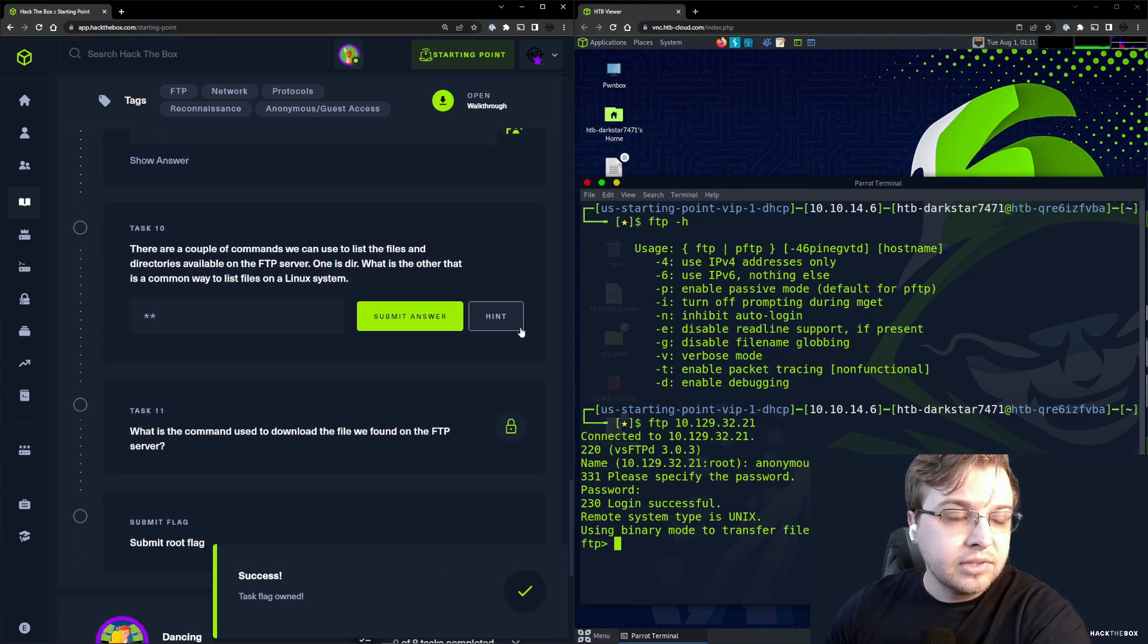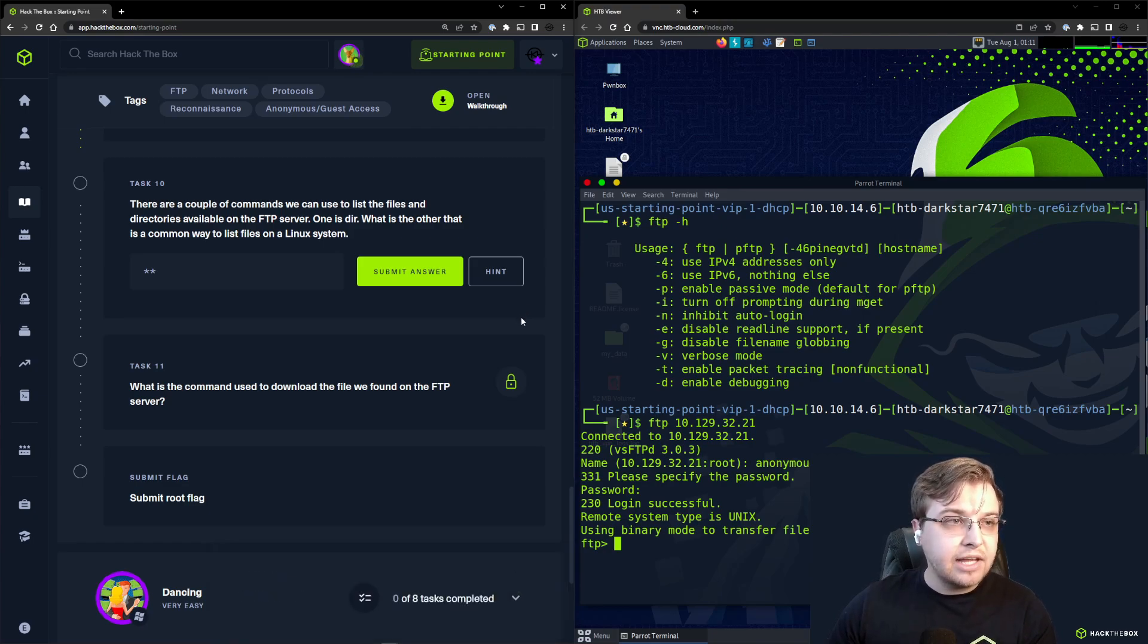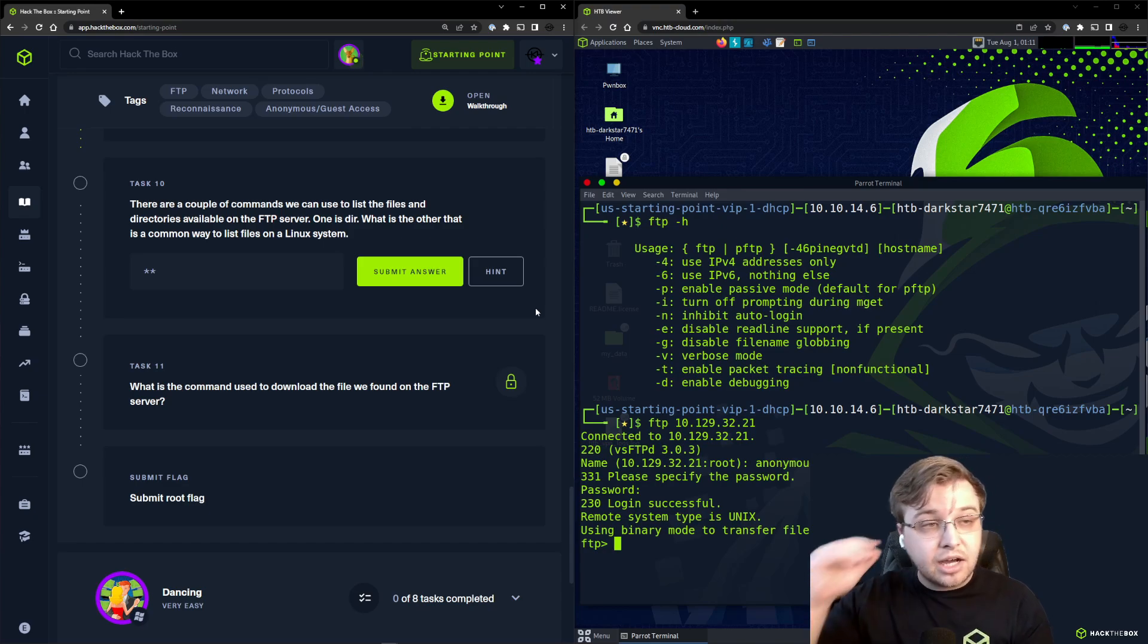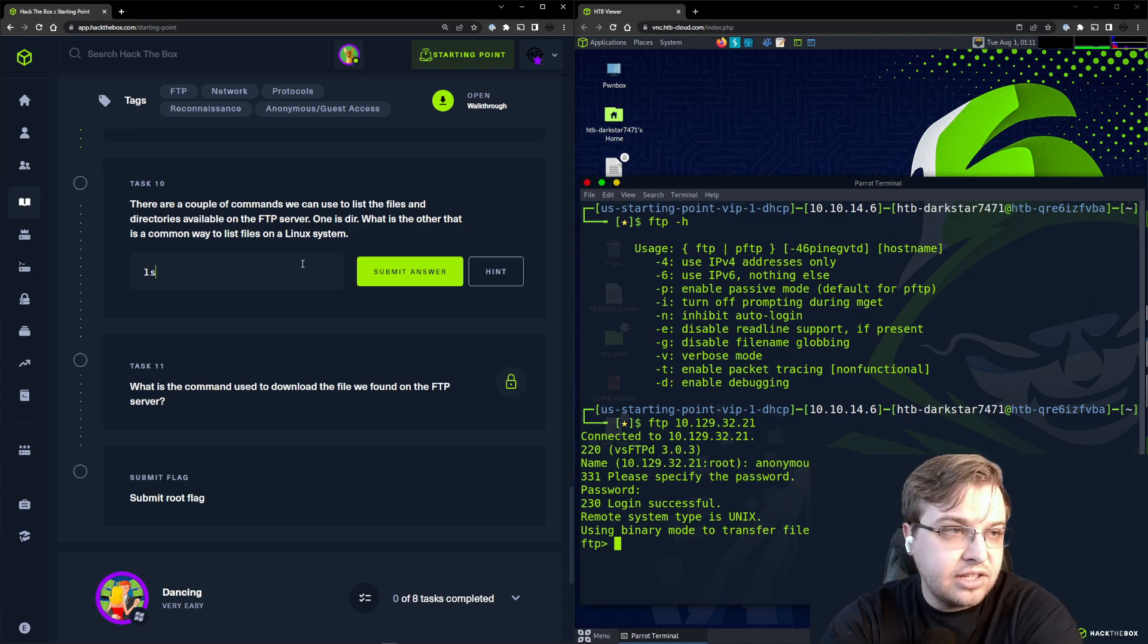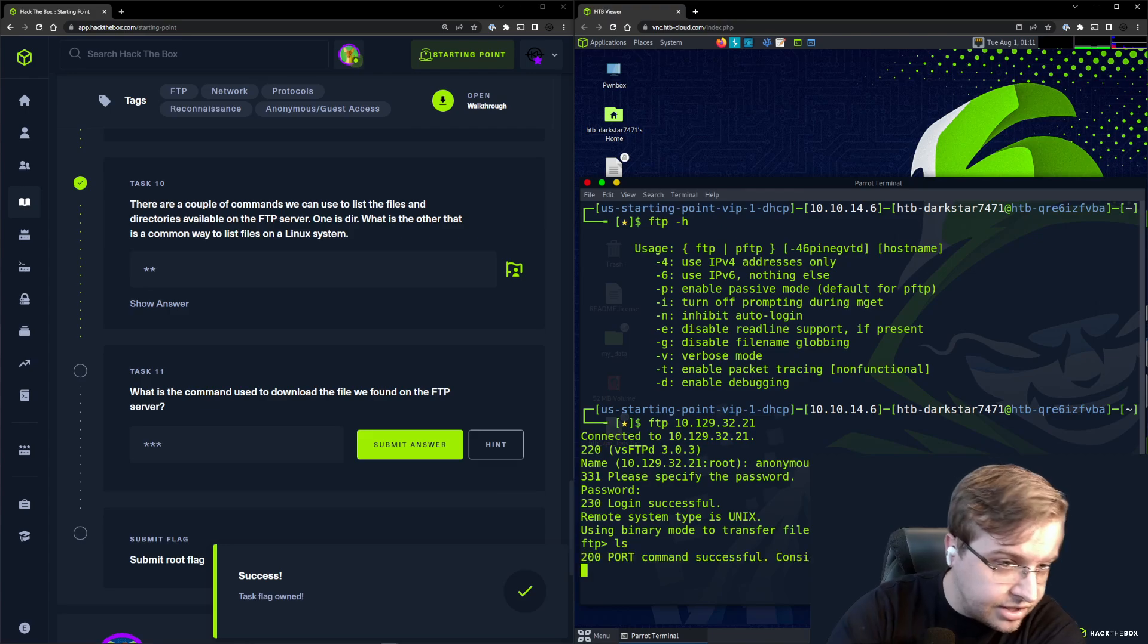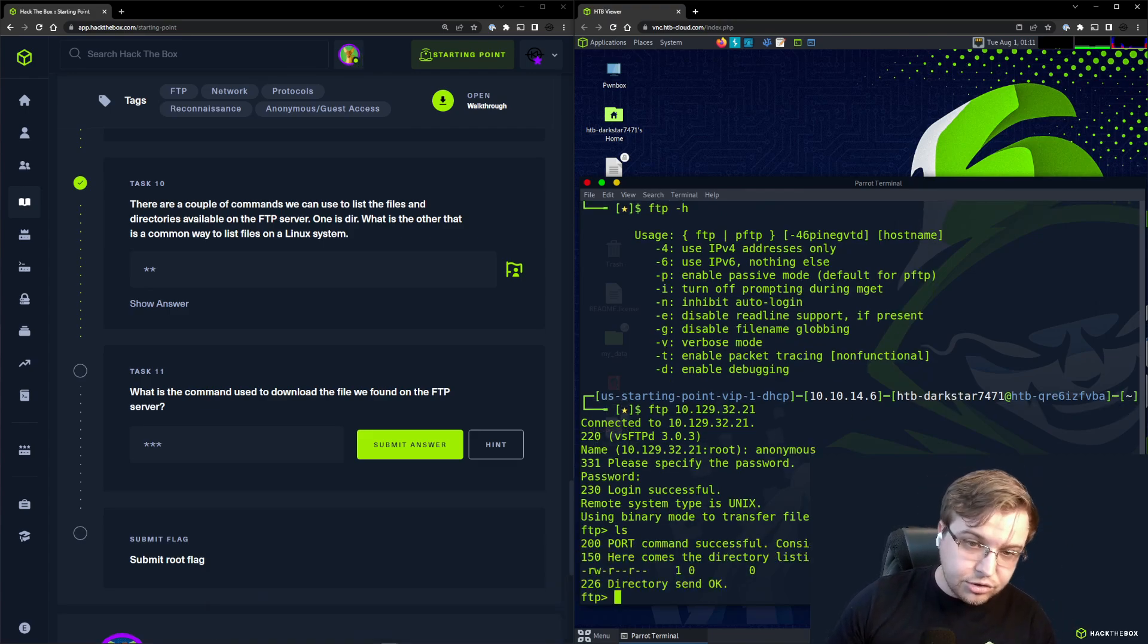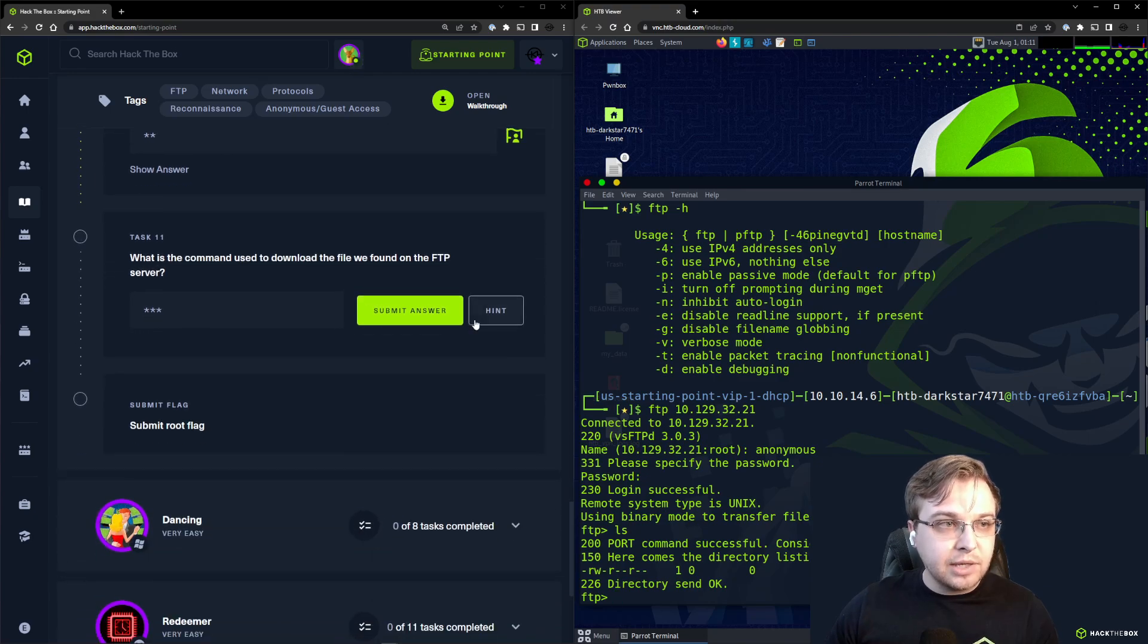Task 10: There are a couple of commands we can use to list the files and directories available on the FTP server. One is dir. What is the other common way that we can list files on a Linux system? This is ls. We can see if we run ls here, we can see everything in the directory. Sure enough, as we would have guessed, there is a flag.txt file in this directory as well.